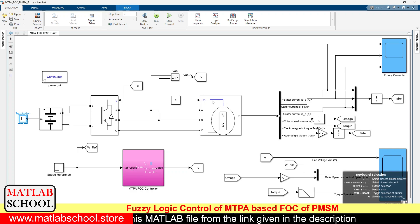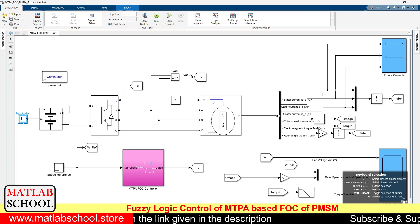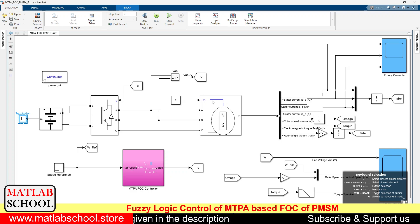Hello friends, welcome to Matlab School. In this video, we are going to simulate the fuzzy logic control of MTPA-based FOC PMSM motor.